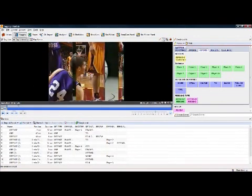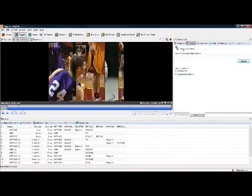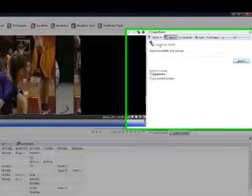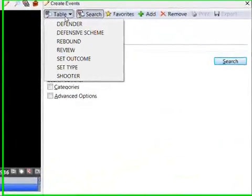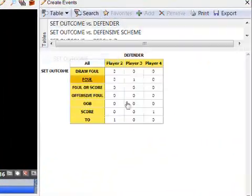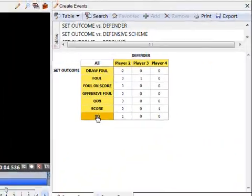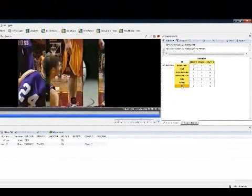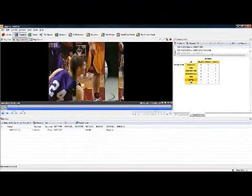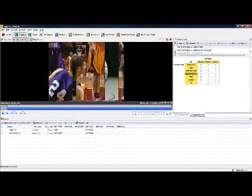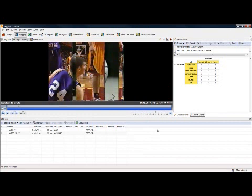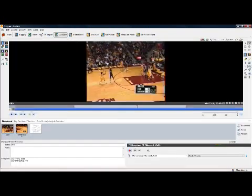I can now search for events. Here I'm going to bring up all the set outcomes and I want to look at the turnovers, and I can do that very, very easily — play them on the screen or actually add other information to them.